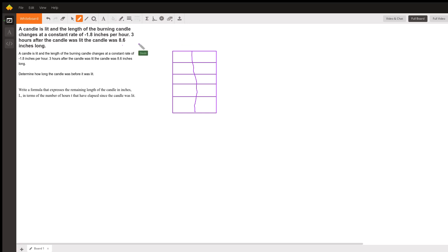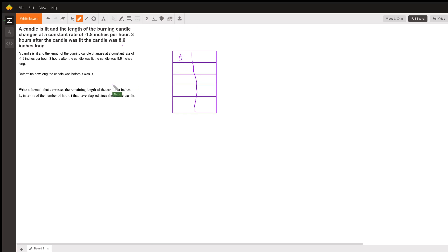I have a chart here to the right that I'm going to use. Our left column we're going to use for hours—I'm going to use the variable t since that's the variable they're using at the bottom, t for time—and l for length, that'll be our inches.